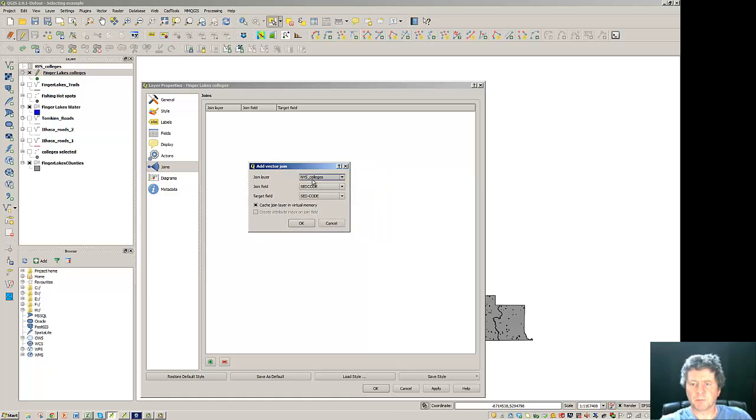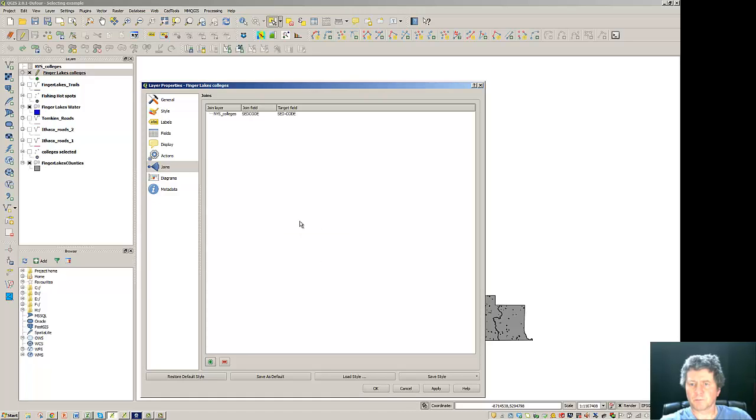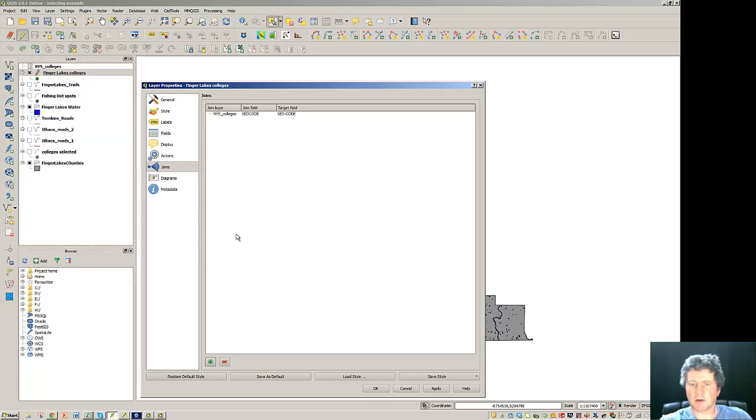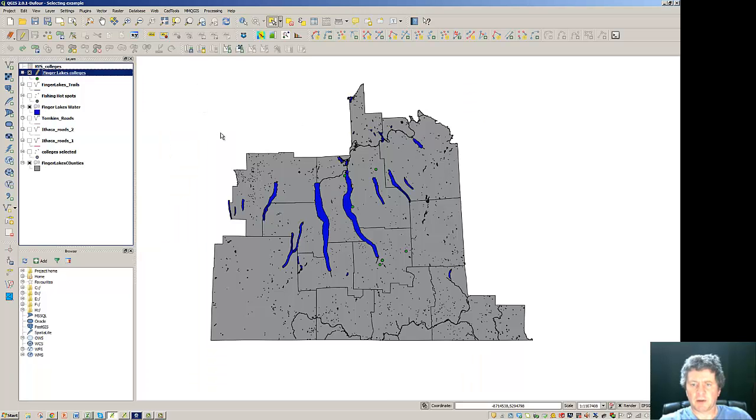Here between New York colleges and the SED code. So that's taken from our layer here. We're going to join that to the target which is the SED dash code. You can see we've got a connection up here that's related. Now you can remove that if you'd like but we can show that that's in there so that can be suppressed or looked at. So we've applied that.